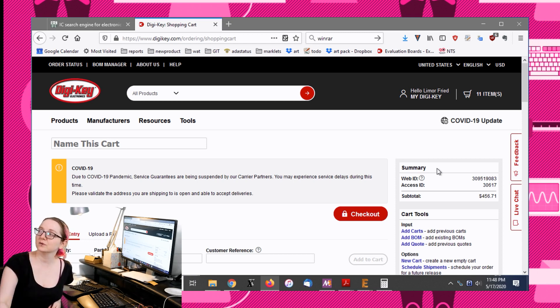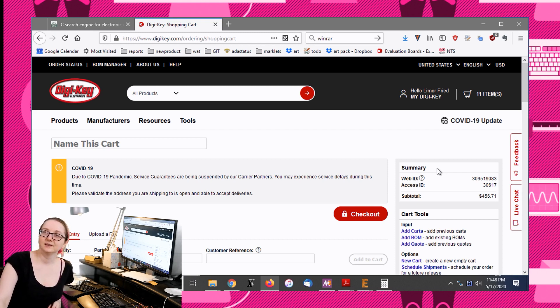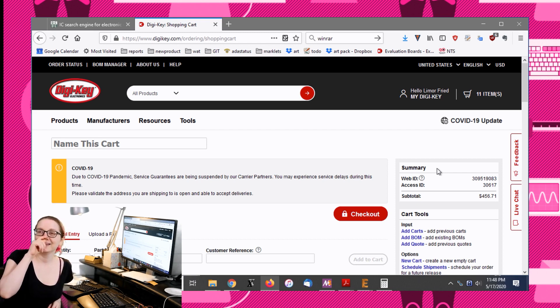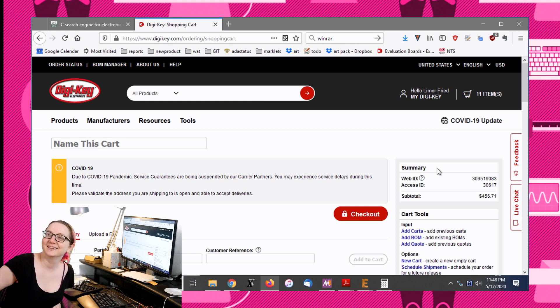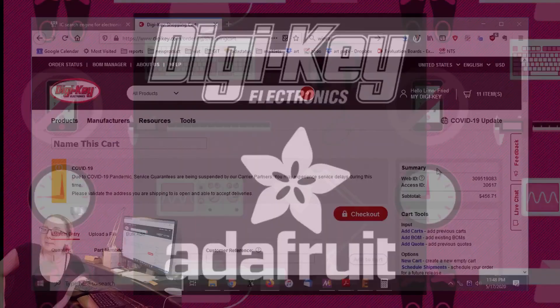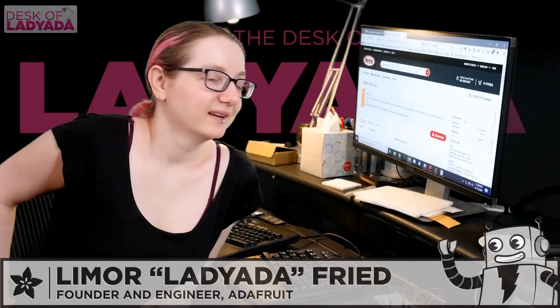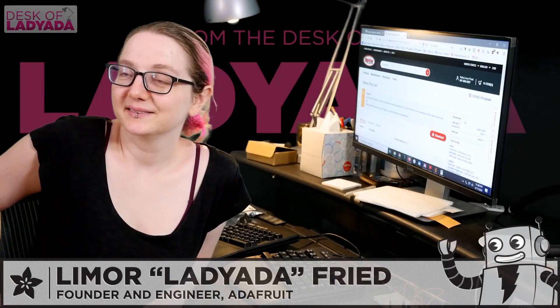That's a common thing that engineers are worried about. They're developing a prototype, they want to make sure that when they go to production they don't get hit with this surprise part unavailability. So that's how to quest out your search. This was the Great Search with Digi-Key and Adafruit.